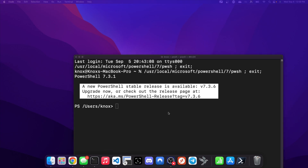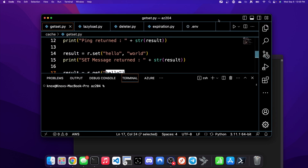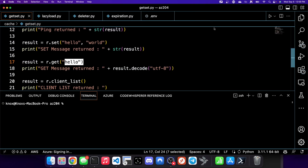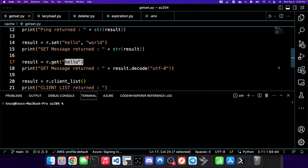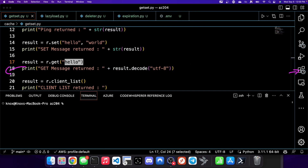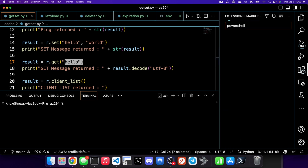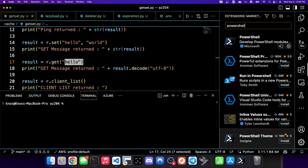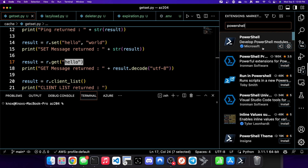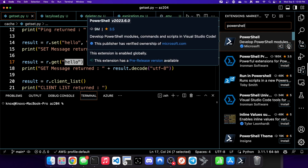Launch VS Code. On the left-hand side of your screen, you'll see the extensions panel — this is where you add extensions so VS Code can do cooler things. Jump to Extensions and search for PowerShell so it has the ability to work with PowerShell scripts. If you don't have it installed yet, you'll see an Install button to click.